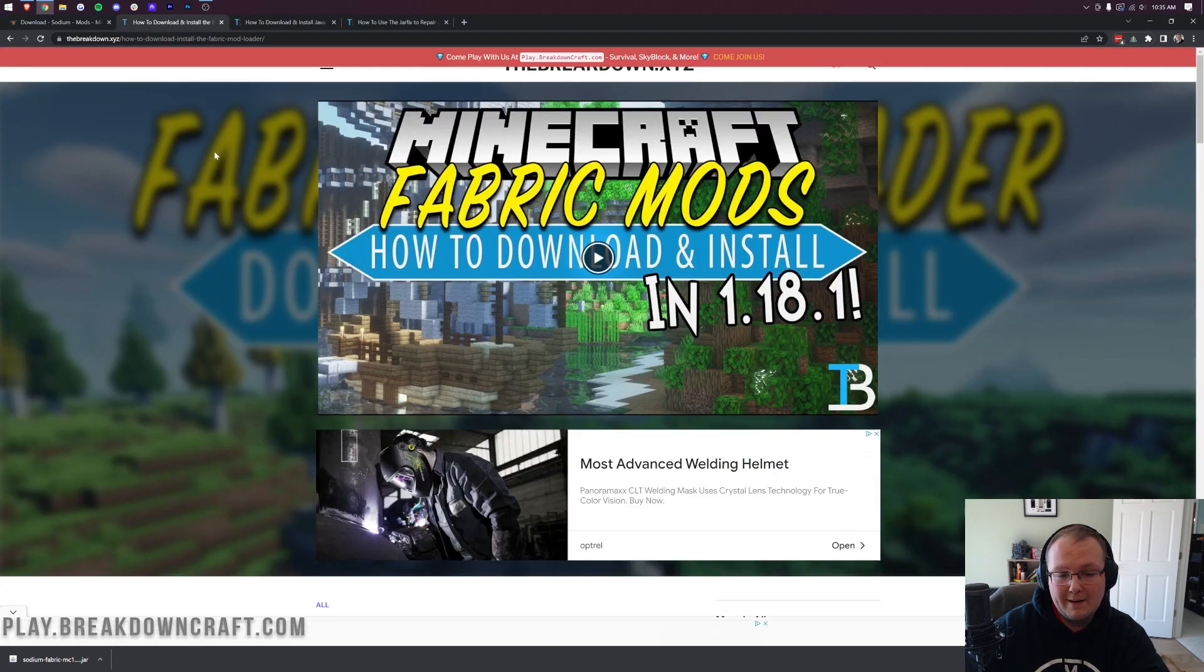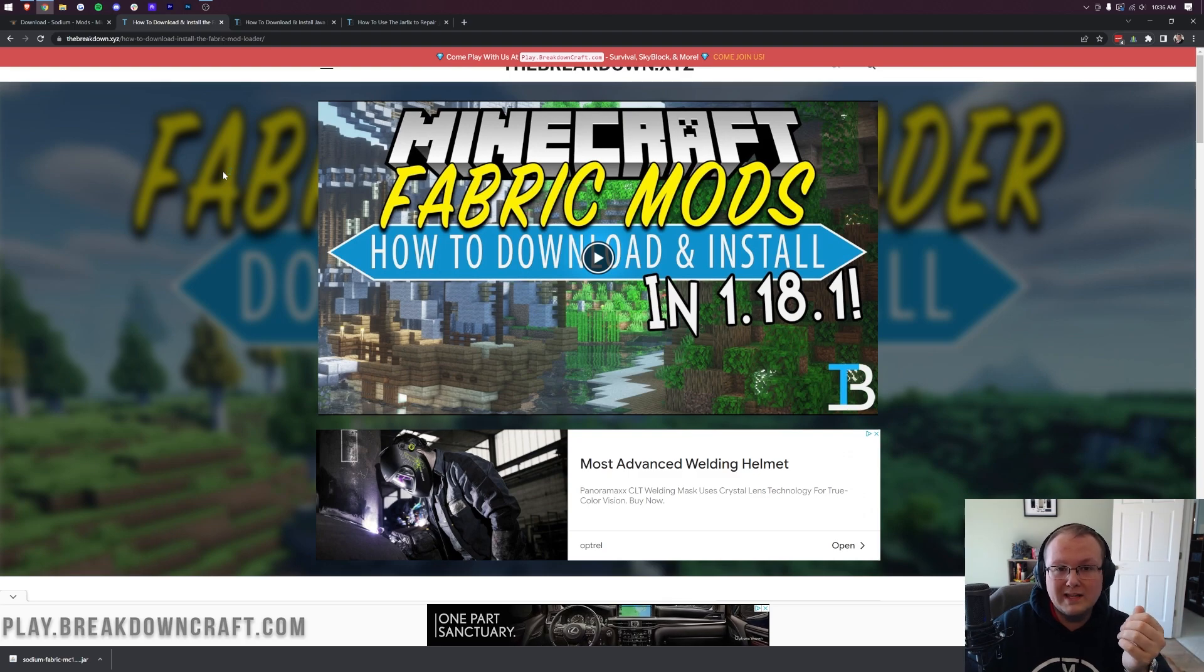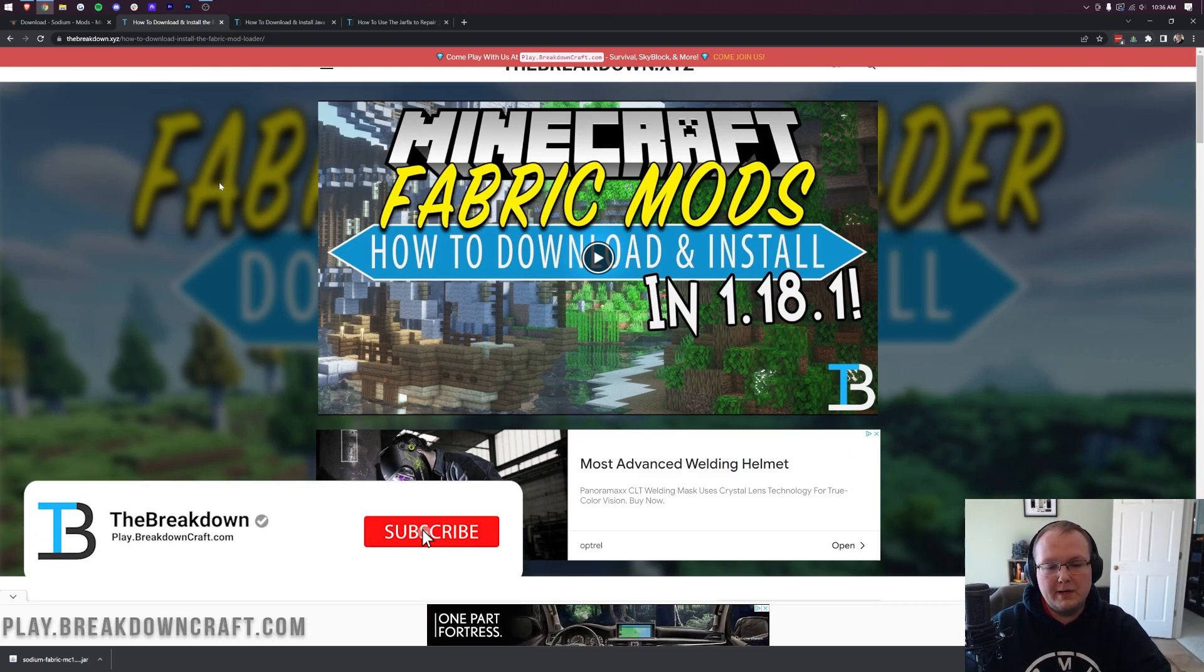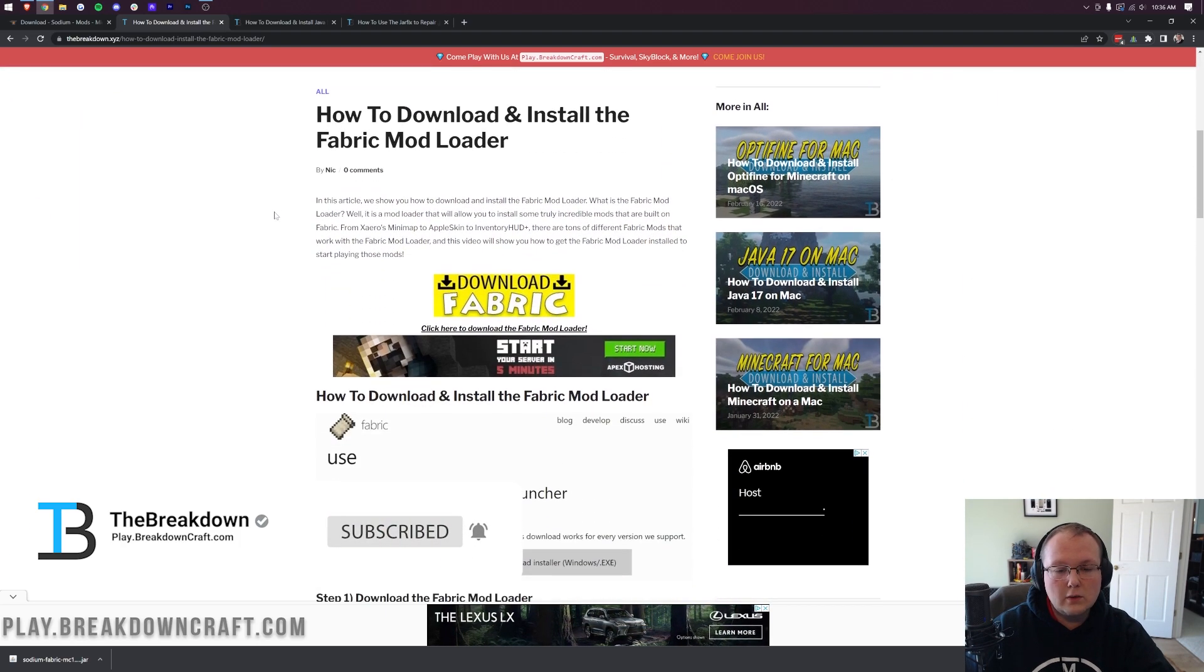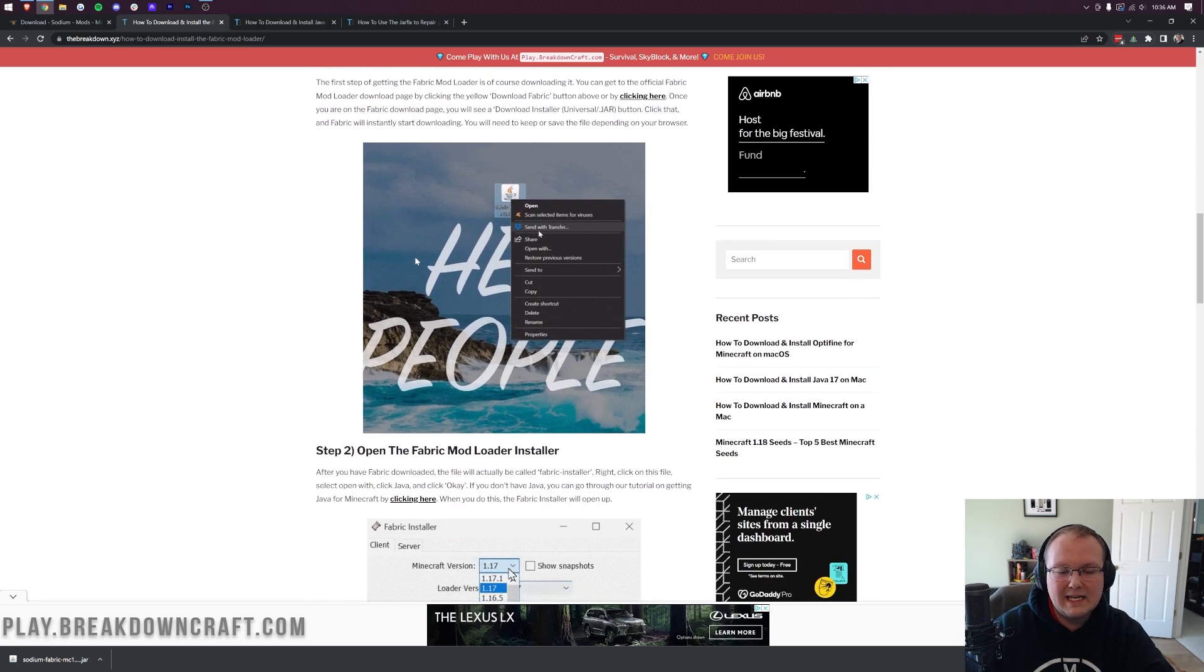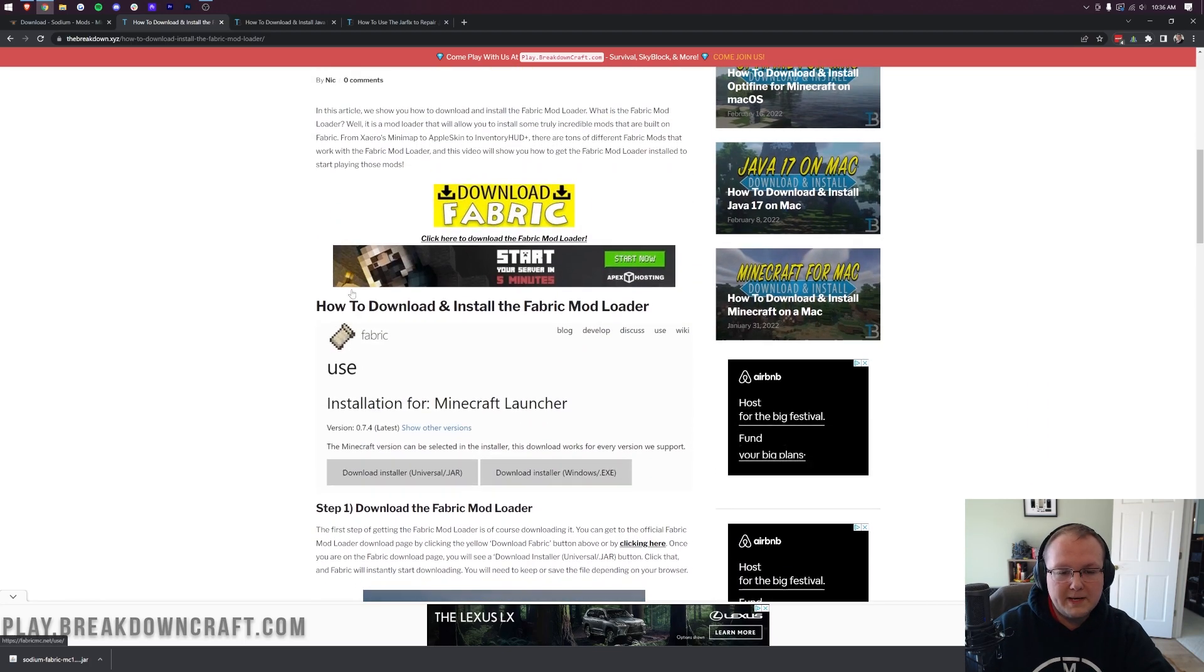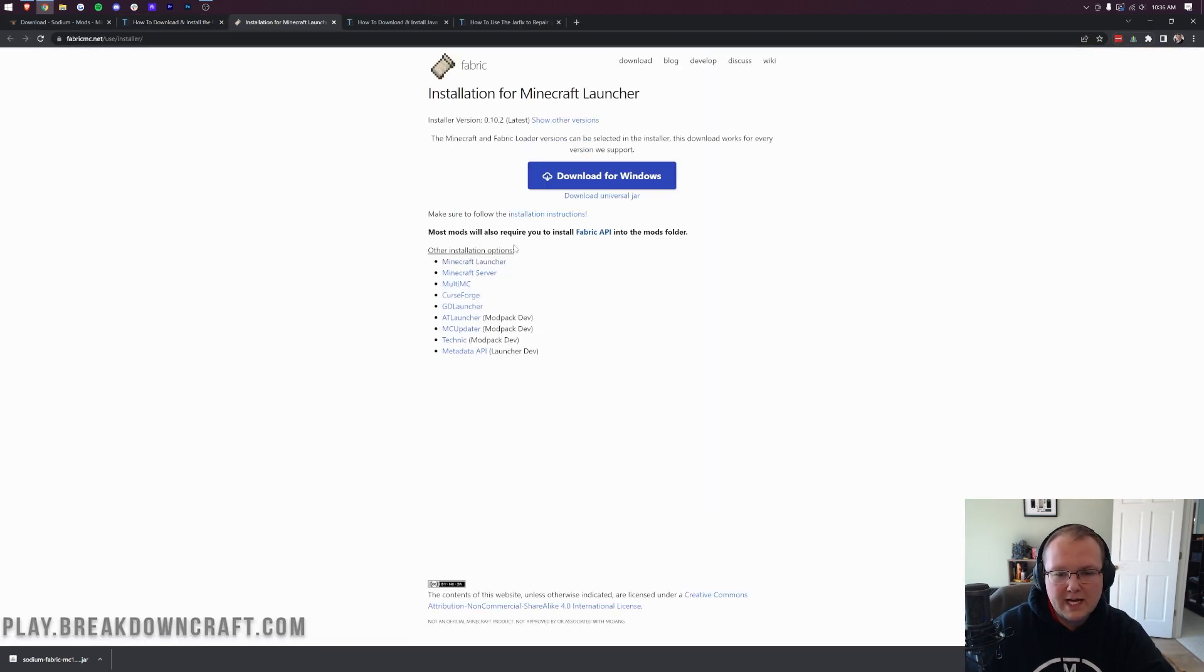We still need to download Fabric. Fabric is the mod loader that Sodium uses to work with Minecraft. You can find our link to Fabric at the third link in the description down below. When you click that, scroll down and click on the yellow Download Fabric button. This is an in-depth guide to getting Fabric, and if you have any issues, you can go through this tutorial. Once you're here, click on the Download Fabric button.